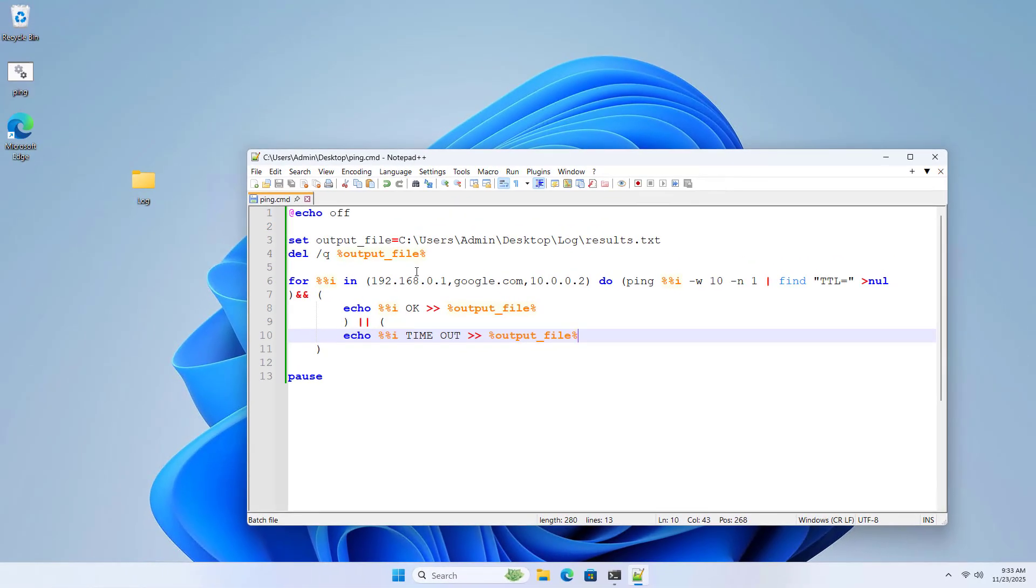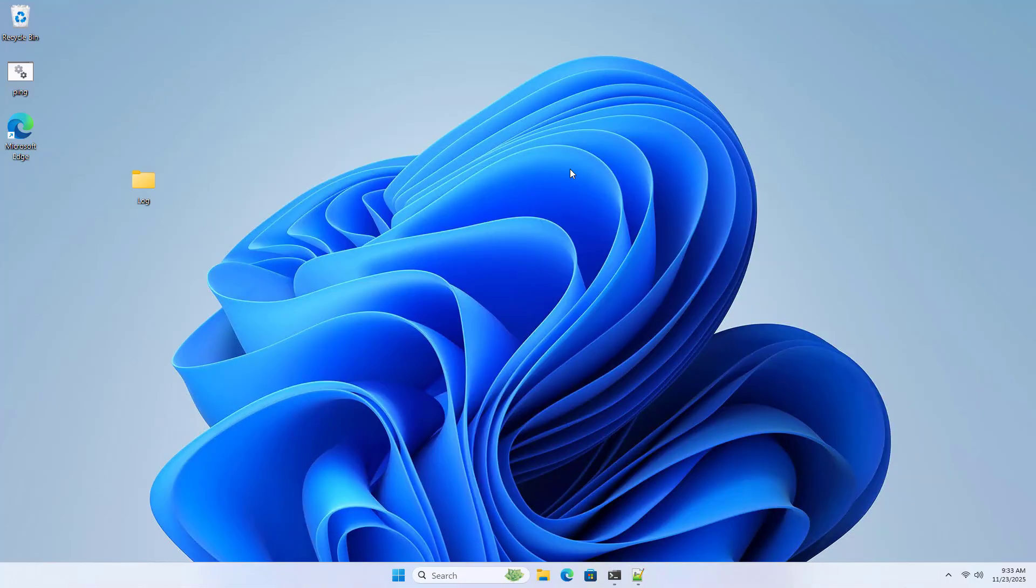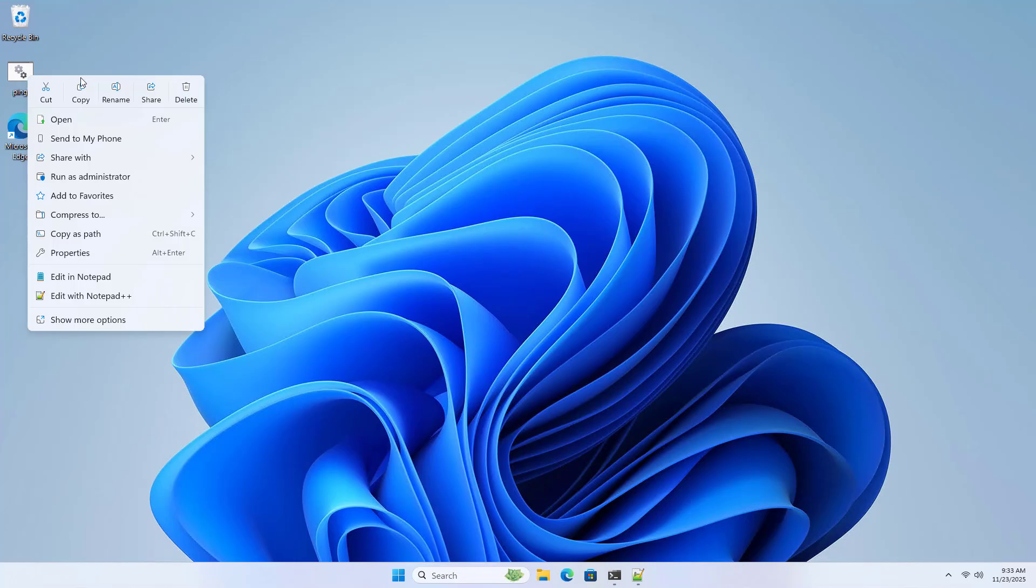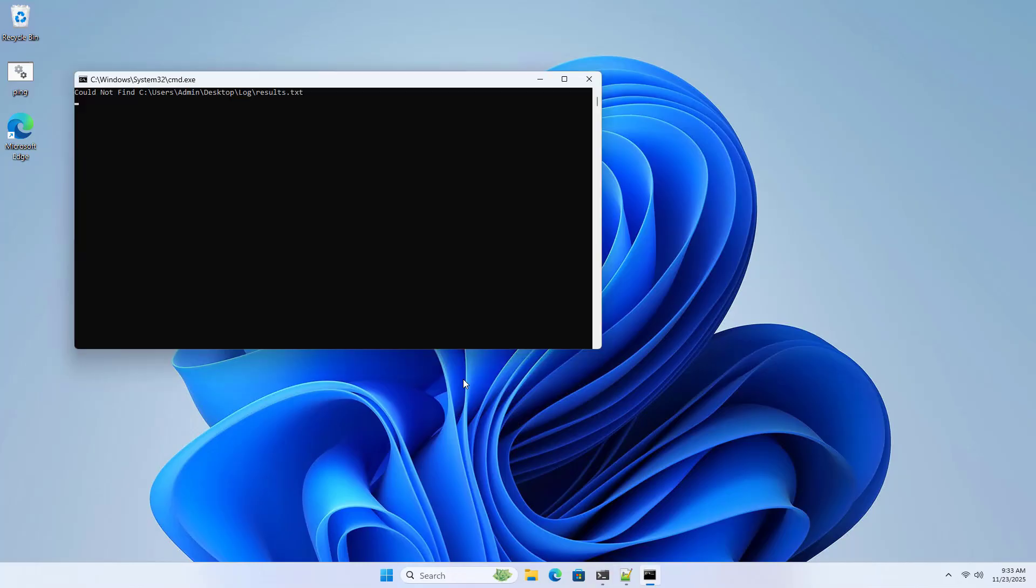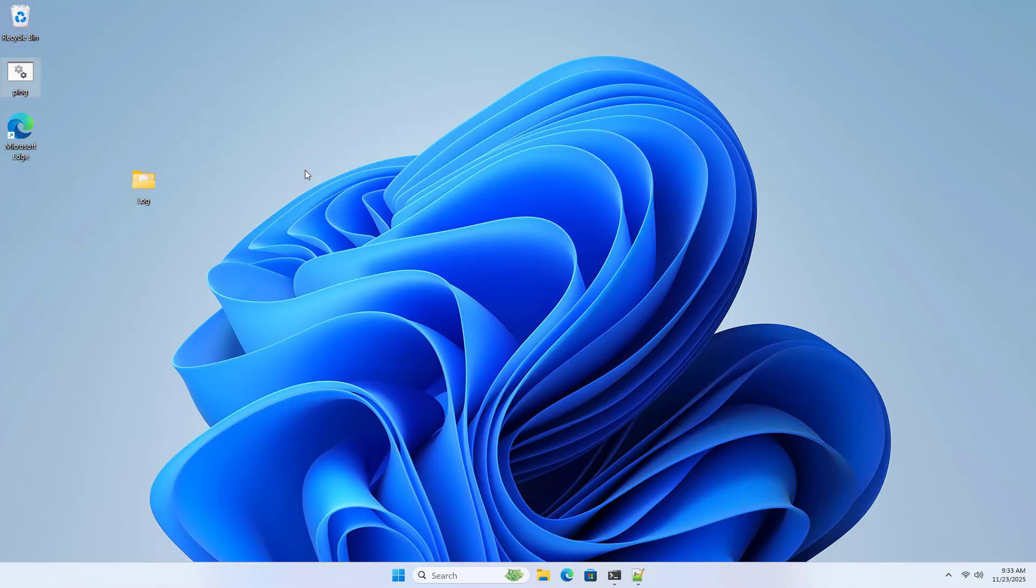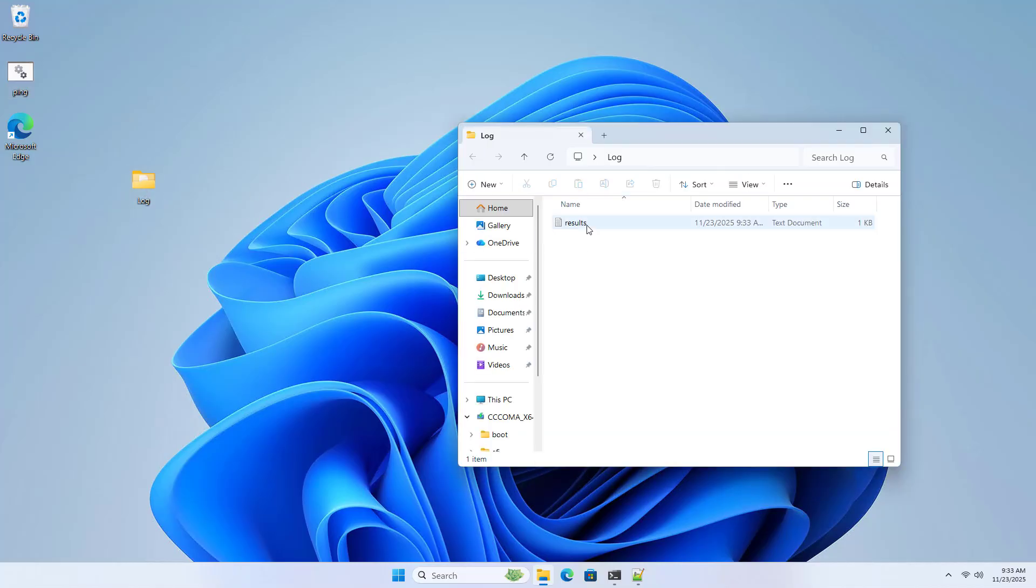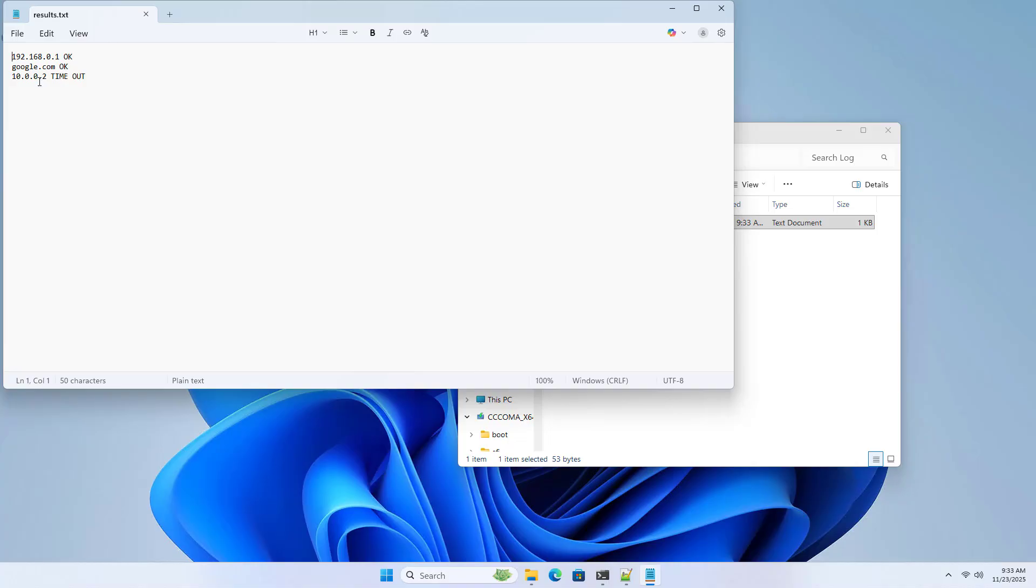Check the results. Run as administrator. Done. Open the result file. The results have been exported to the file successfully.